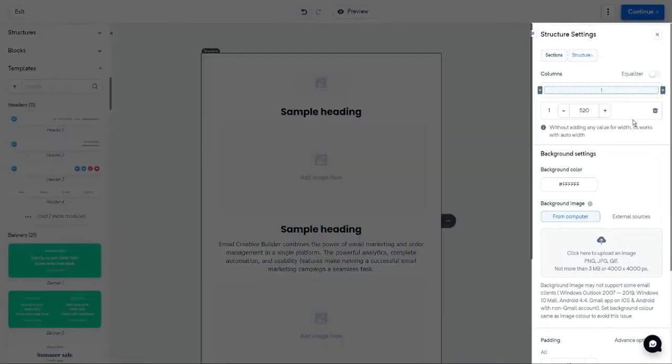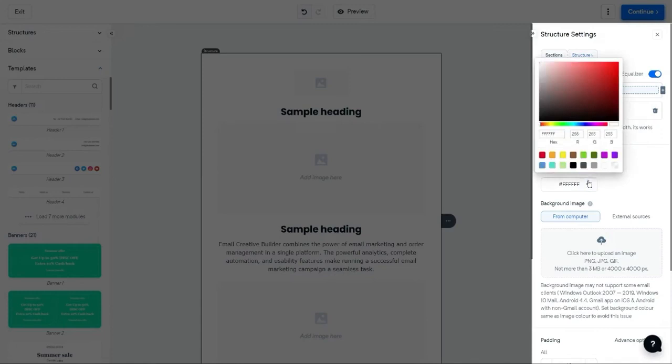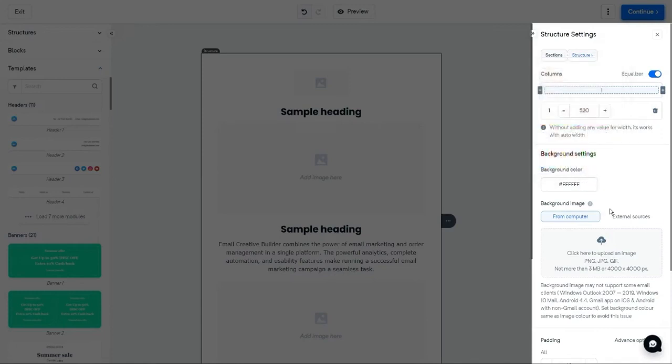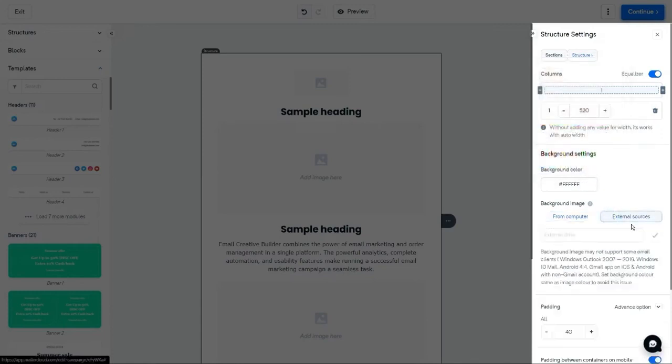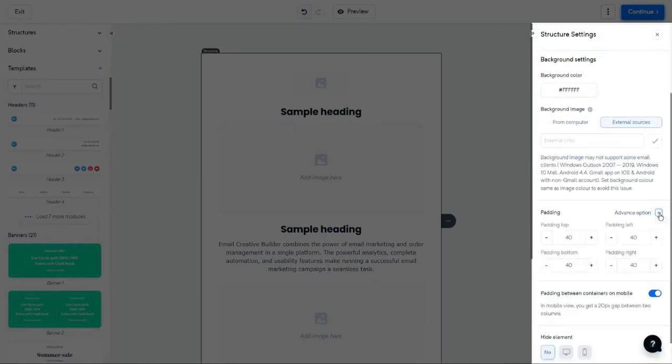You can add and manage column width or select an equalizer, which will assign equal widths to all the columns. You can apply an indent between the containers. Change the background colors or images as per your choice. Then you can apply the padding as a whole or manage it individually.